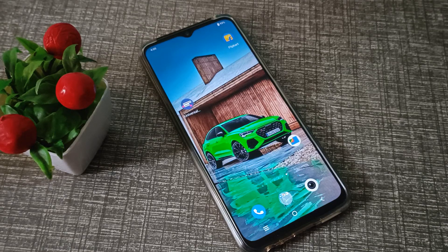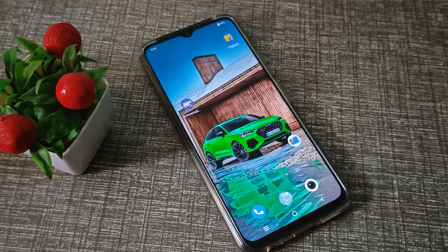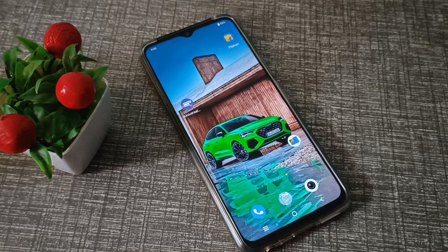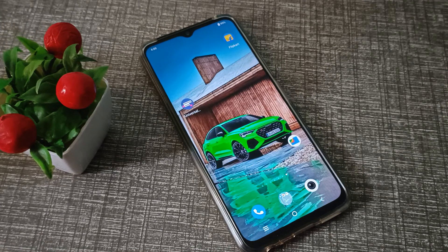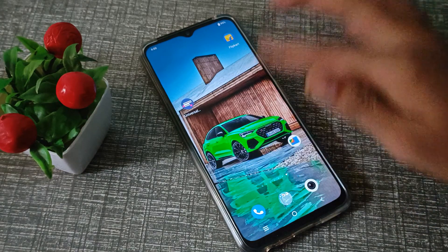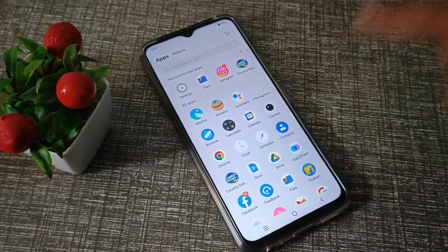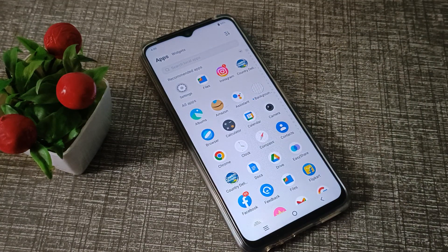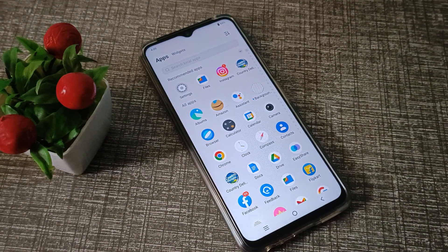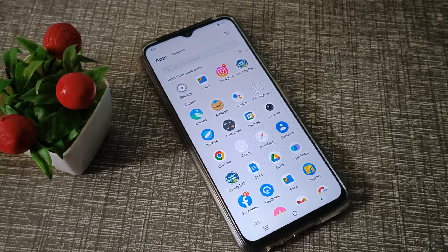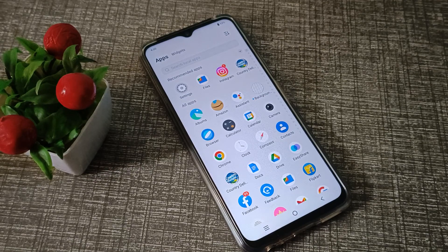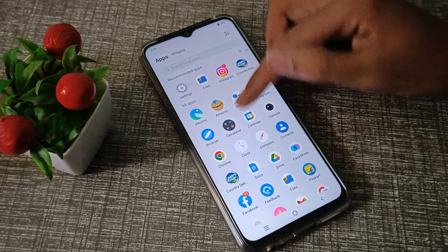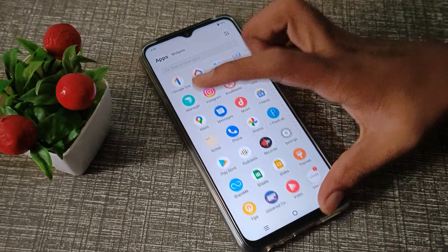Welcome back to the new video friends. Today's topic is eye protection mode — how to turn it off in iQOO phone. I will show you how to turn off eye protection mode setting in iQOO phone.